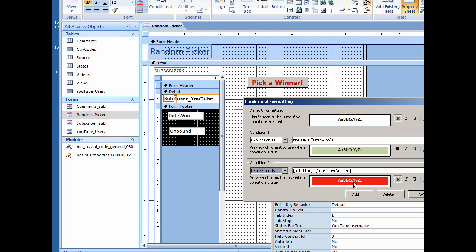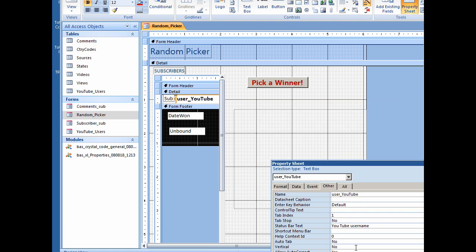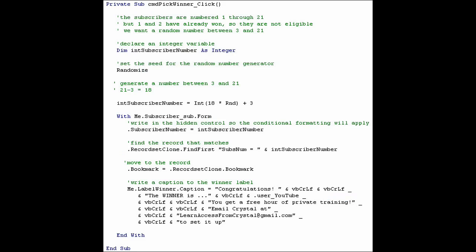Now how did we generate the random number? Let's take a look at some code. The name of our command button is cmdpickwinner. We are putting code on the click event. So when someone clicks on the button, this is the code that runs.